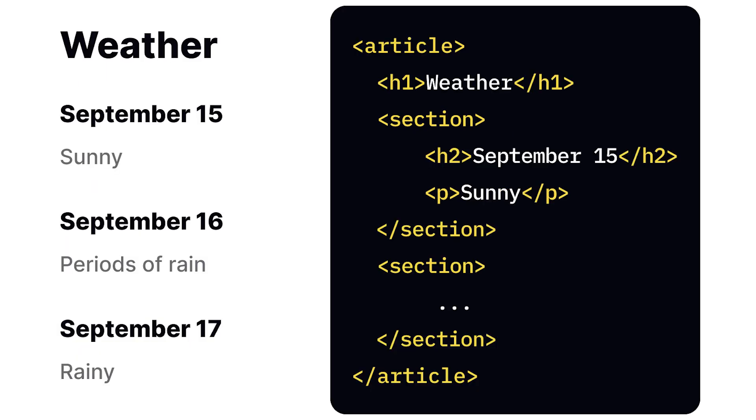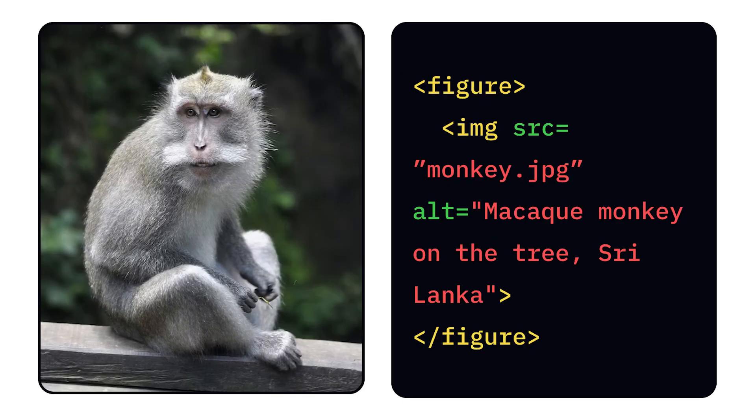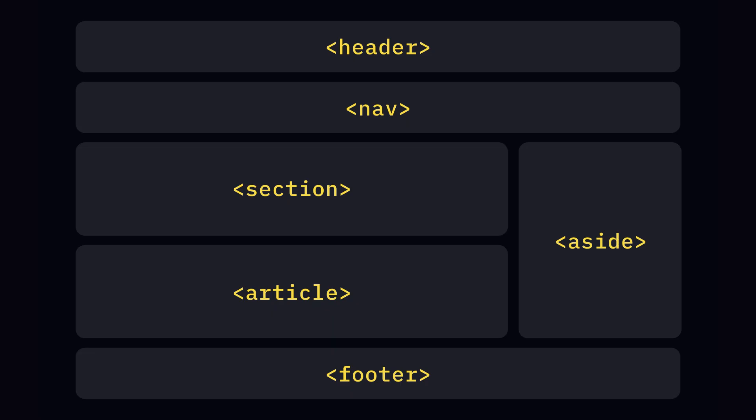Semantic HTML uses meaningful tags that describe their content's purpose, not just their appearance. Here is an illustration explaining major semantic tags.